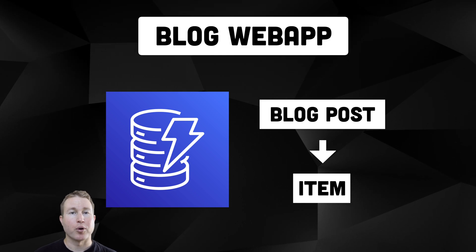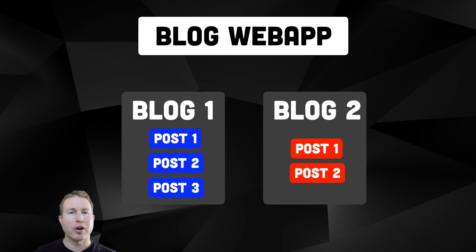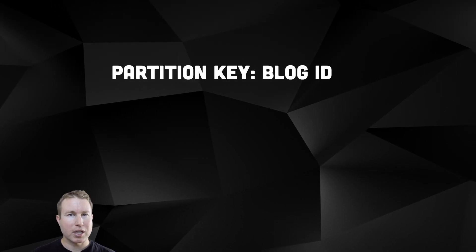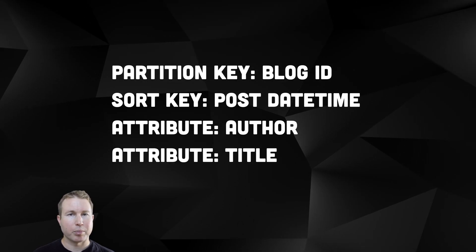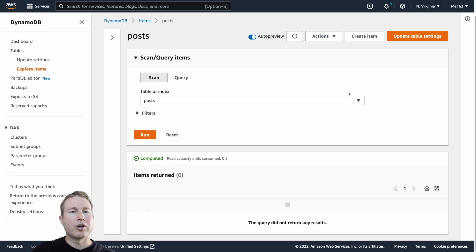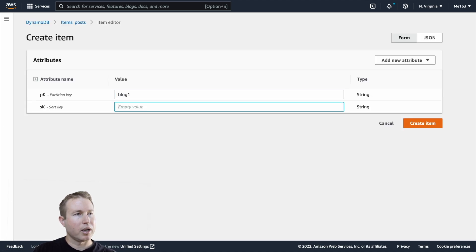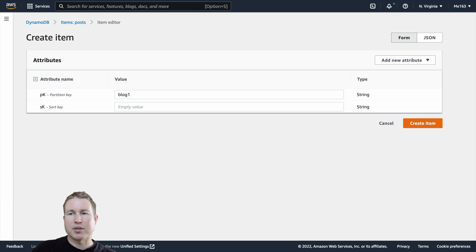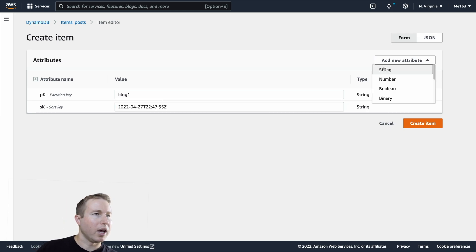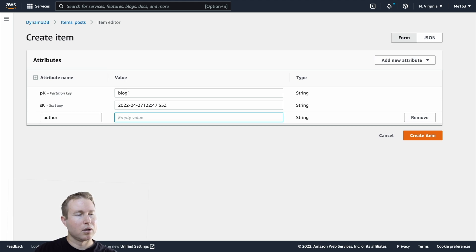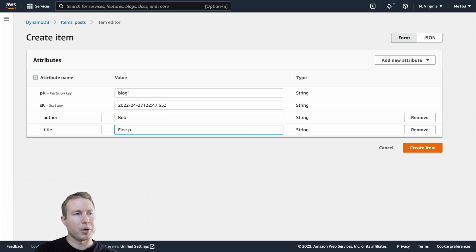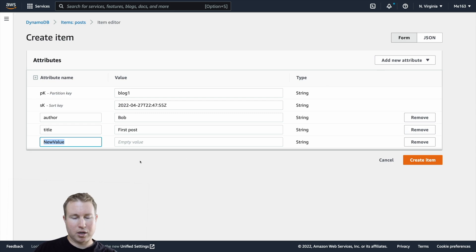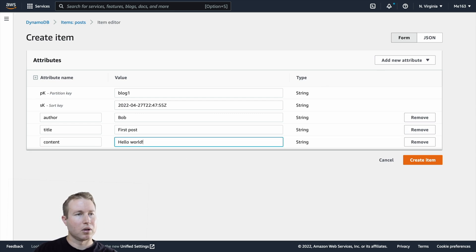Consider that blog web application we mentioned earlier. We want to create a DynamoDB table where each item represents a blog post. The application supports multiple blogs and each blog might potentially have multiple blog posts. We'll create a table where the partition key is a blog ID, the sort key is a date timestamp when a blog post was made, and then we'll have three attributes: the author, the title, and the actual content of the blog post. I've already created this table — we'll go into table creation later — but we're going to click create item, put blog one as a partition key, and then a date timestamp as the sort key.